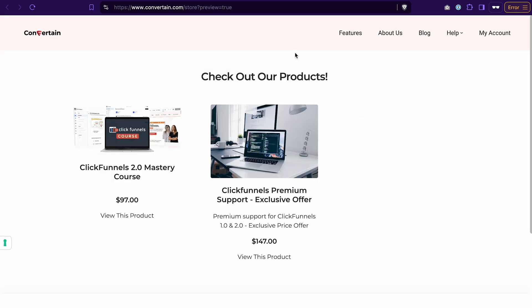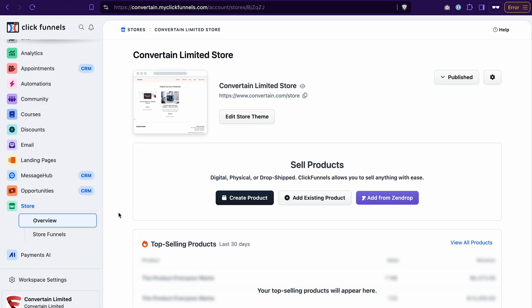With a setup like this, my store looks like I showed you in the beginning, and that's basically all you need to do to have an e-commerce store in ClickFunnels 2.0. The only thing that is left for me to show you is so-called store funnels. You can find them in the store section as well.